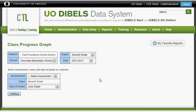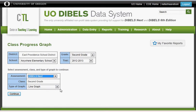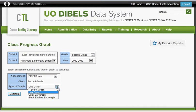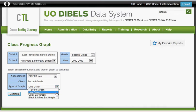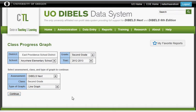After you select the specific assessment, you have a choice to print either a line graph or a color bar graph — either of those will be fine. Click Continue and print your report. This has been how to access and print the reports needed for DIBELS.